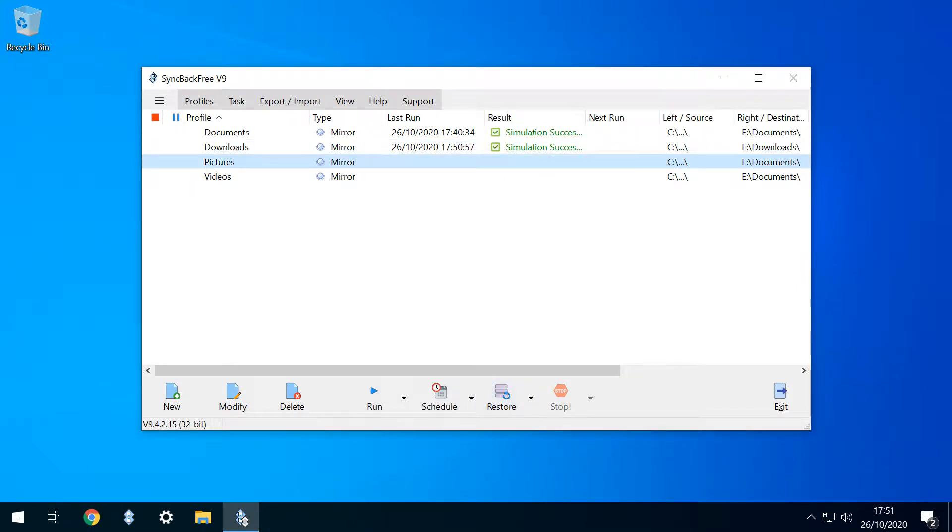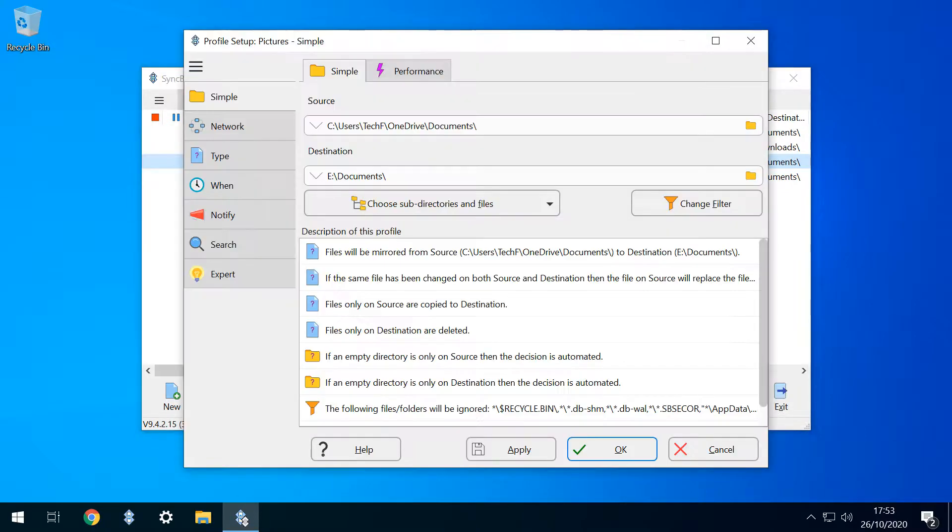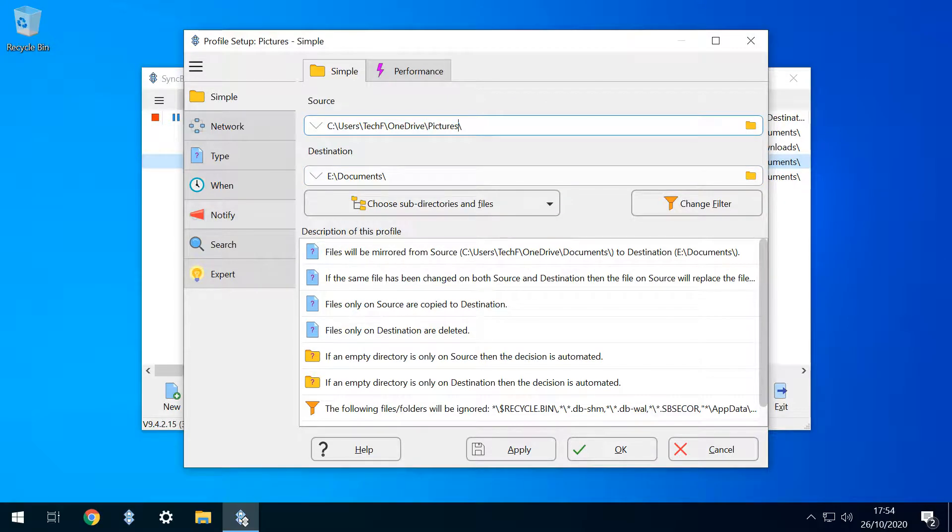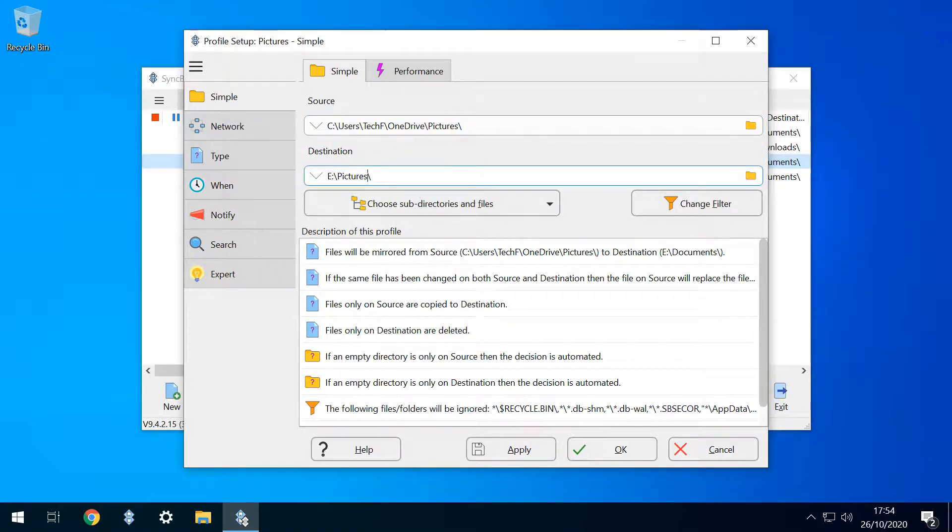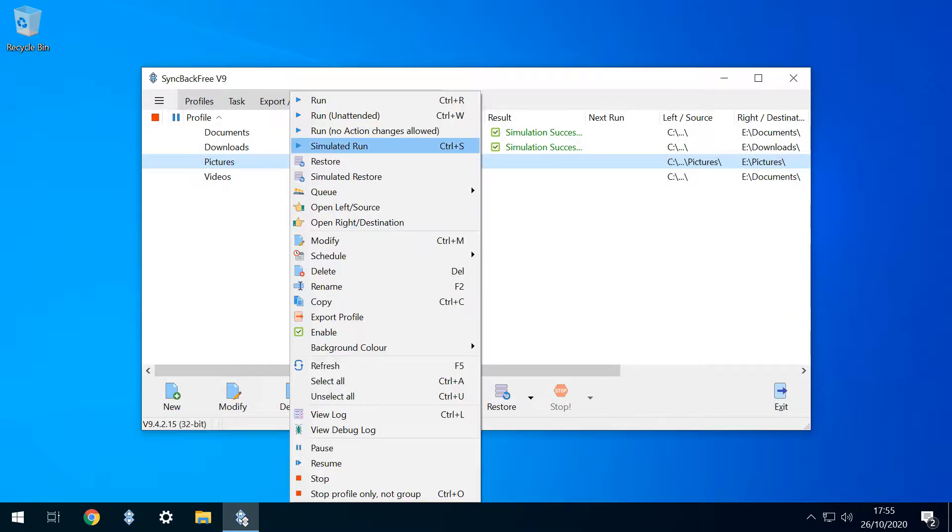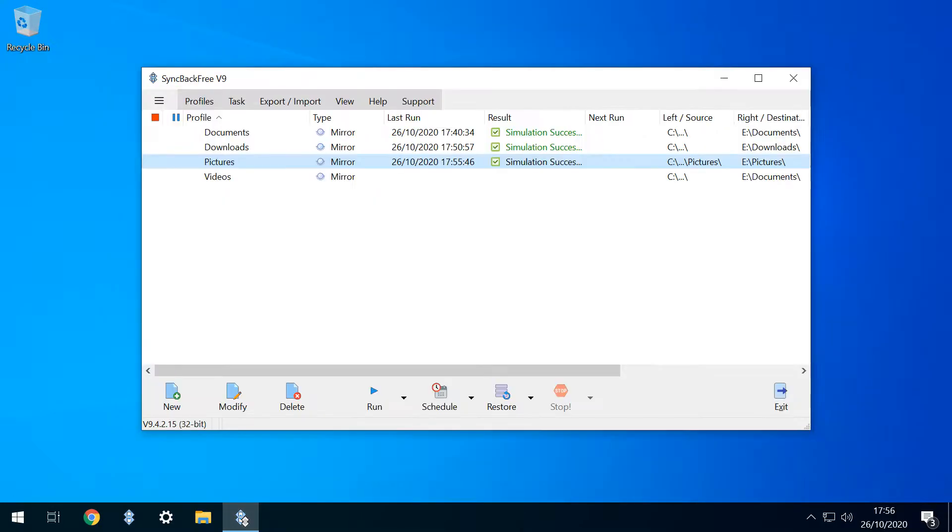We'll try something different for our Pictures folder. Where the amendment is only minimally different from the template, we can select the text, and directly over type the new information. We repeat this for the destination, where we type in the name Pictures. As before, we perform the simulated run. We'll also jump ahead, having modified and performed a simulated run on our Videos profile.